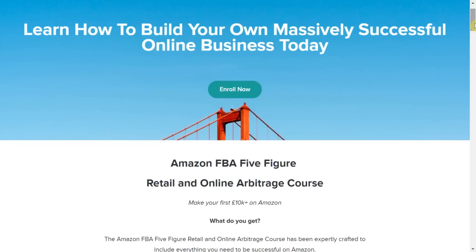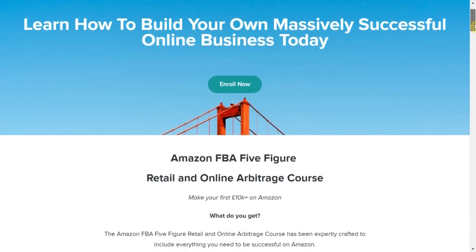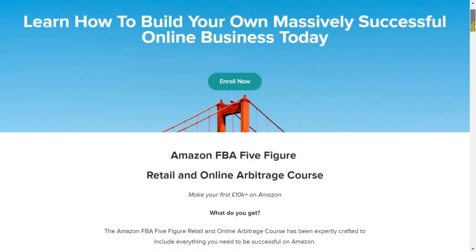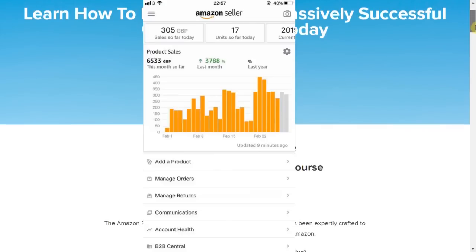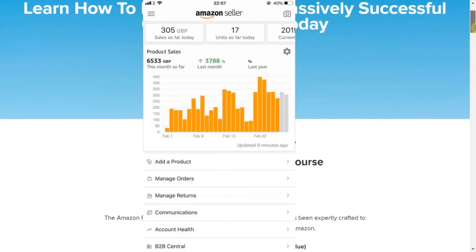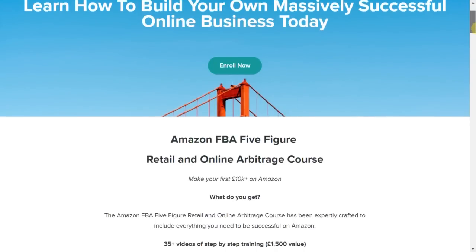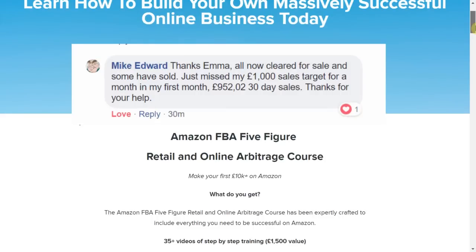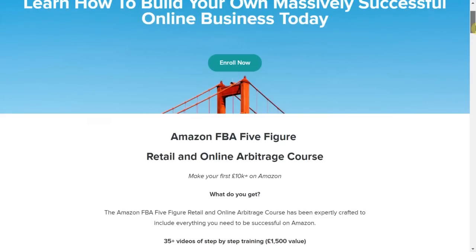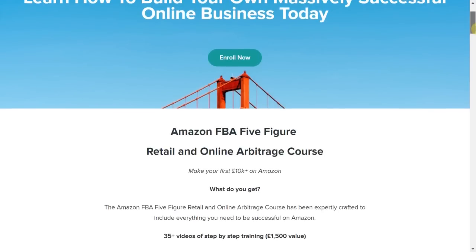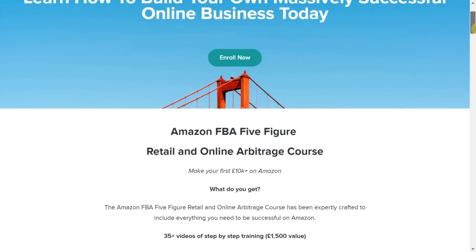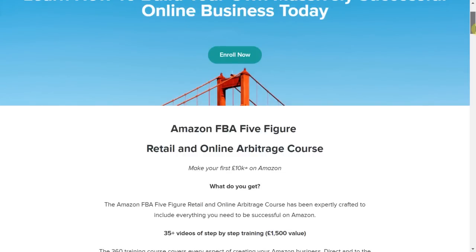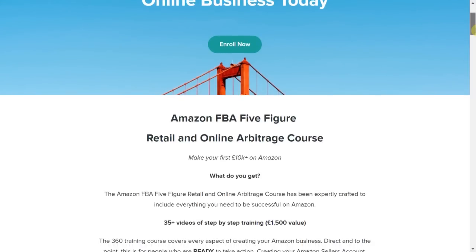To start selling on Amazon, be sure to check out the Amazon FBA course, which has helped students make over 5k in their first month. If you have been researching Amazon, now is the time to get started. I will put a link in the description box so you can start your FBA journey and live the life you truly deserve thanks to the freedom that an online business can provide.